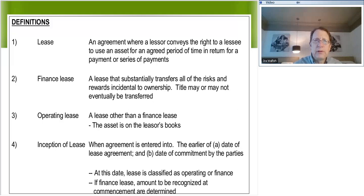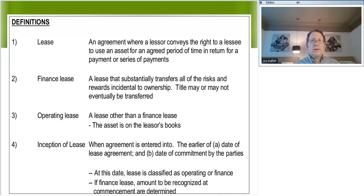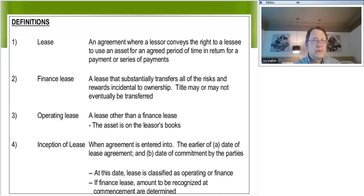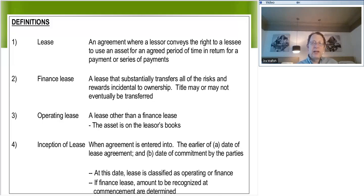Let's get to issue number one. First thing you have to do is figure out what type of lease we're dealing with. We have two types of leases. IFRS uses the term "finance lease," which means you're transferring the risks and rewards of ownership, as opposed to an operating lease where you're not. ASPE uses "capital lease" — same thing as a finance lease, just a different term.